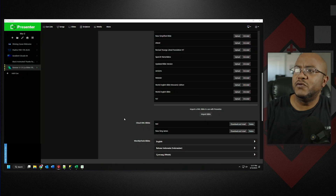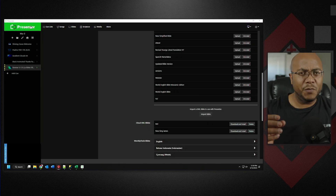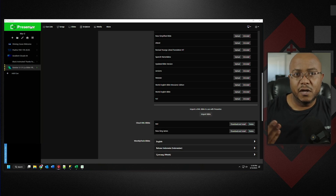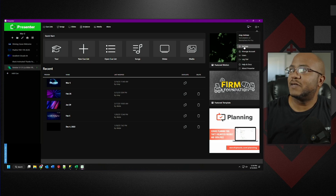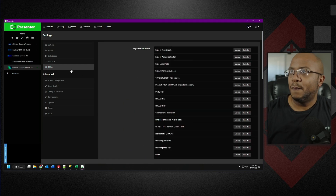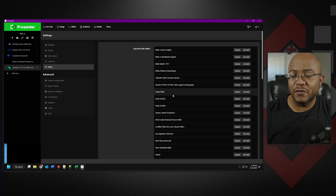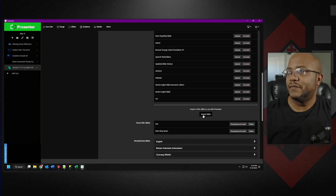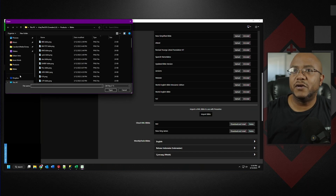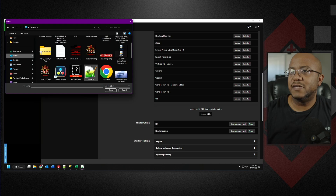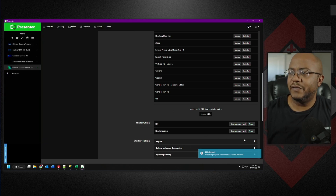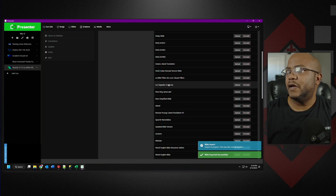Now, how do you use these? I am now in Presenter. I think OpenLP uses this as well, but I use Presenter, so let me show you how to do that. If we go back to the home screen, we're going to go over here to the gear, go to Settings, and we're going to go to Bibles. I've already imported a bunch of the versions here. We're going to go to Import, go to my desktop because that's where I moved that other version — and here it is, this is the ESV version of the Bible XML. I'm just going to open that, give it a second to import, and there it is.